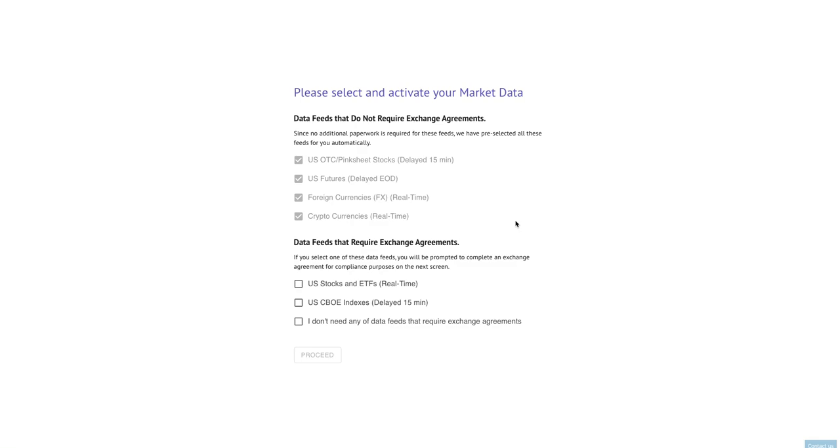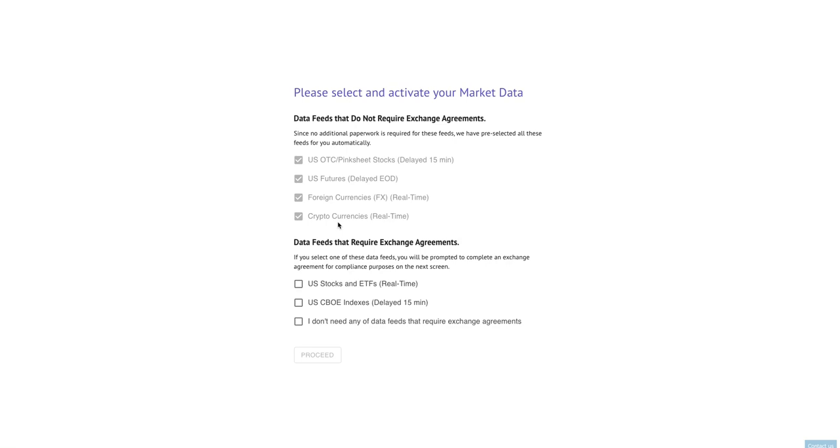When you log into TrendSpider after we implement this, you're going to be met with this screen which will ask you to confirm which data feeds you would like access to. You'll notice at the top that four of them are pre-selected for you: OTC slash pinksheet stocks, U.S. futures from the CME, foreign exchange and FX currency pairs, and cryptocurrency pairs across over 170 different crypto exchanges. These four feeds do not require an exchange agreement and they are available to every customer without any additional paperwork.